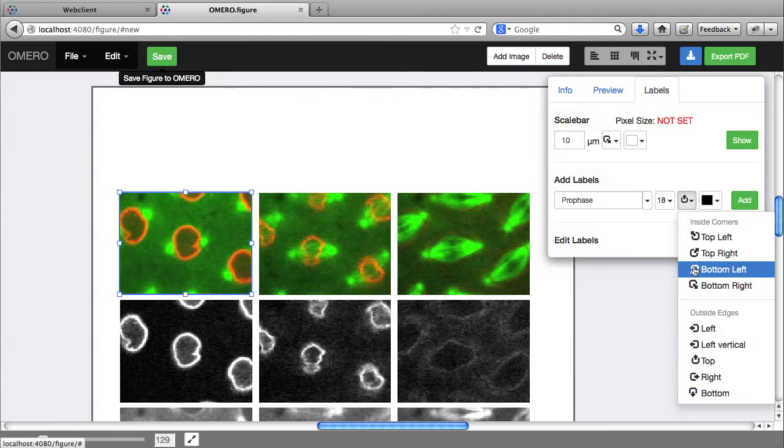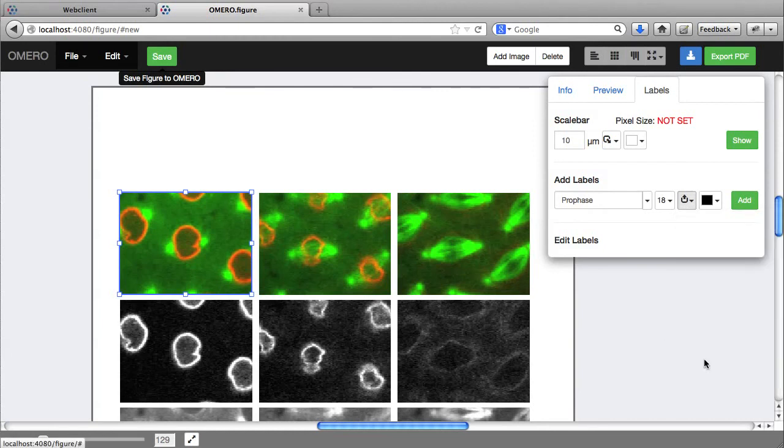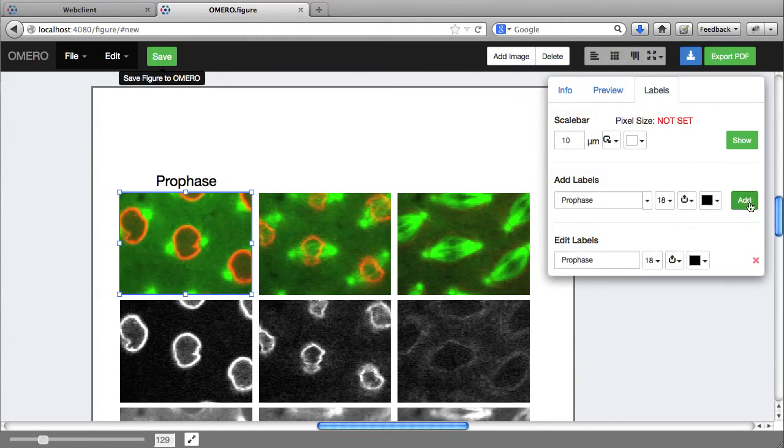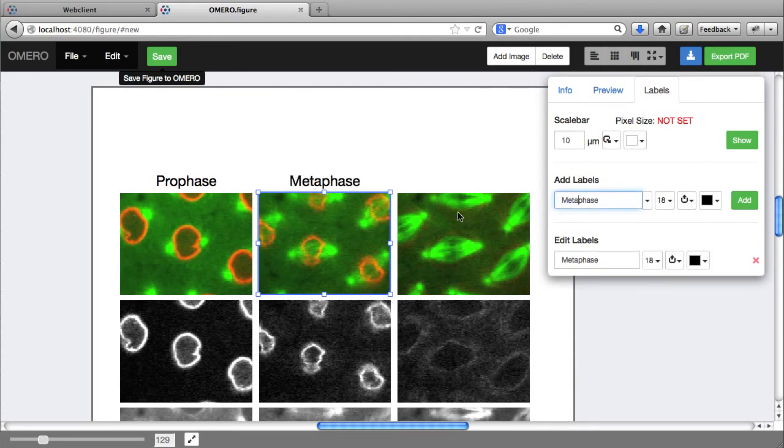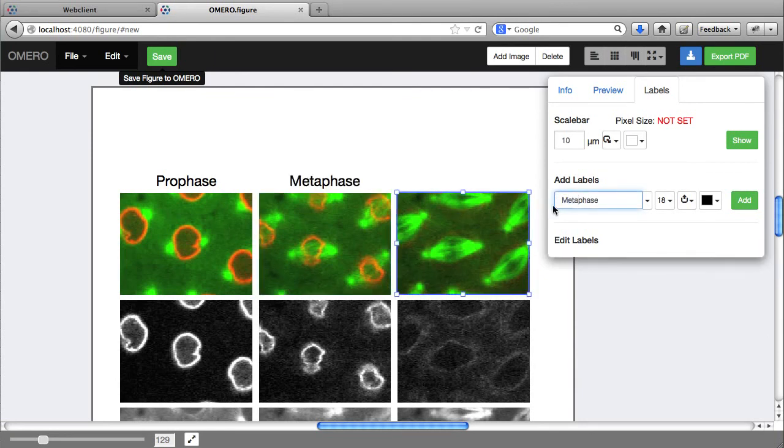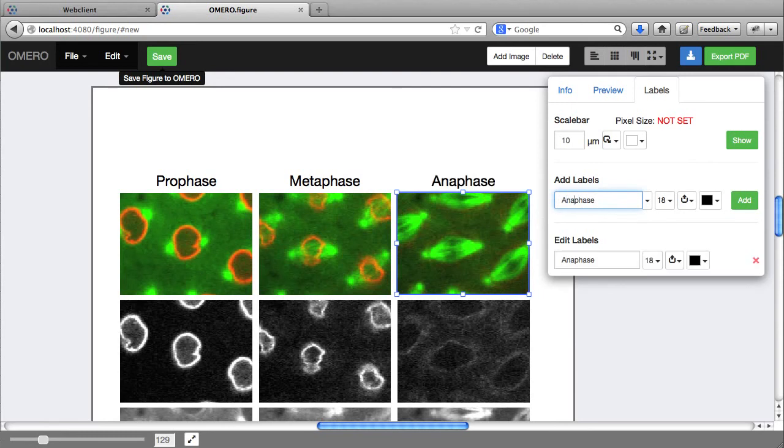Let's stick with top, black, and I can repeat that here. Let's add Prophase and Metaphase.